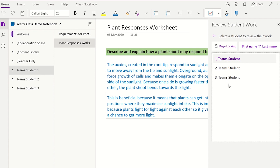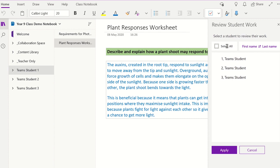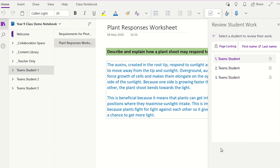You can even lock each student page to prevent students from adding or editing their work while you review it. If you do not want students to edit their work after you have finished marking, keep the pages locked. If you wish to unlock them, you will need to select the Lock Pages link again to enable the students to edit their work.